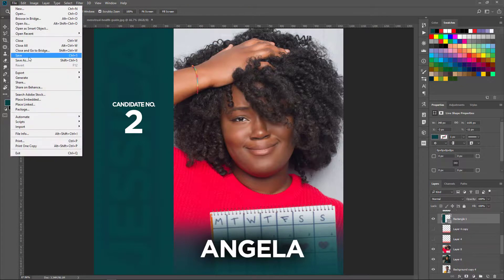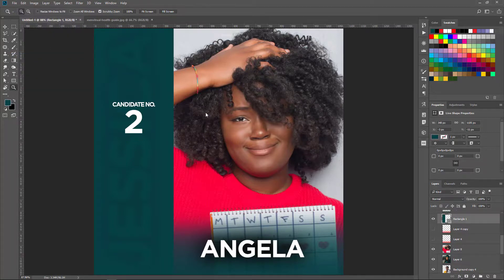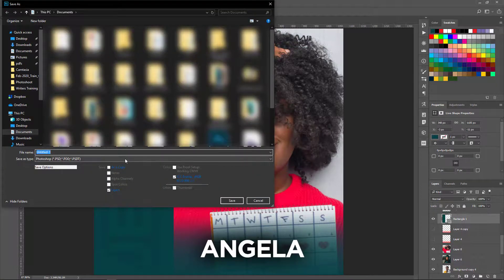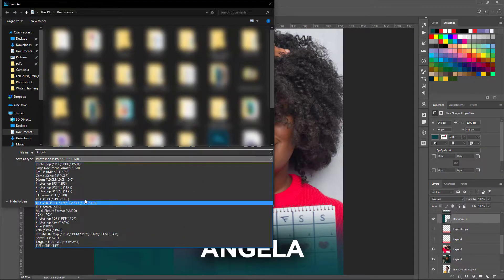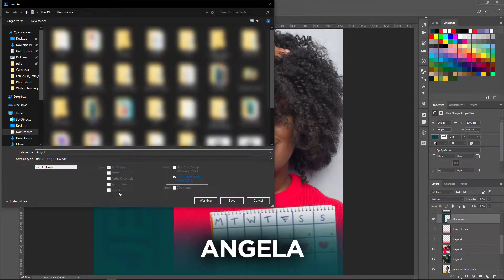Then the next thing I'll do is go and save. Depending on whether I want to save this as a PSD, I'll give it a name — I could just call this "Angela" — and save. Or if I wanted to save it as a JPEG, I'll do that.